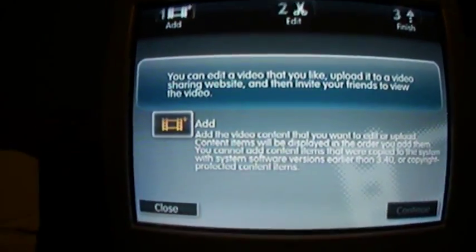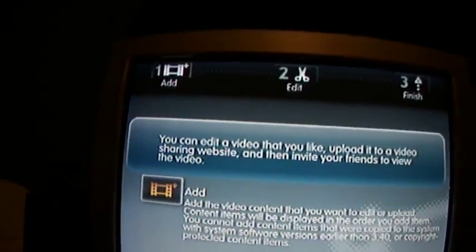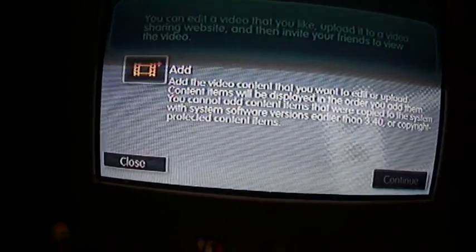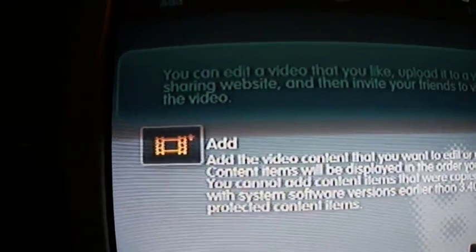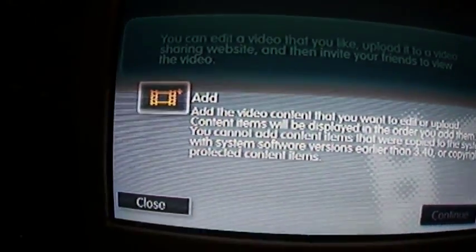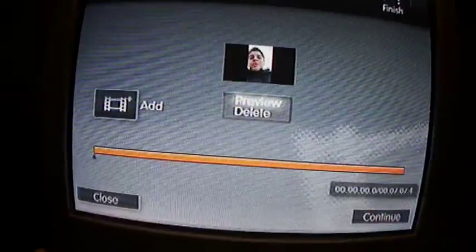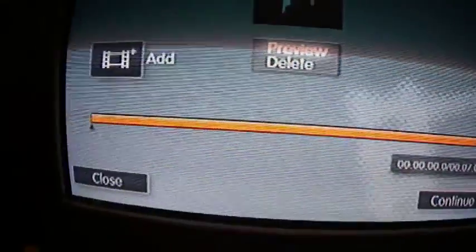After you create a new video, it'll go right here, and then you go back and it'll bring up this screen. You would want to add a video, so you tap X on it and then add the one you want. And if you tap on that, it'll say preview or delete.